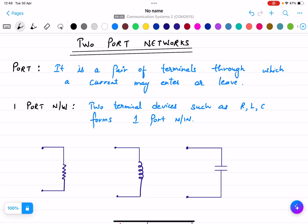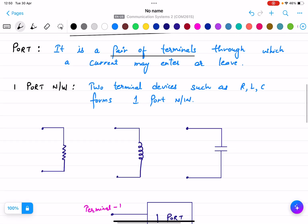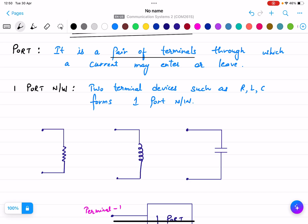Today we are going to discuss two-port networks. First, we must know what a port is. A port is a pair of terminals through which a current may enter or leave. There can be one-port, two-port, three-port, or four-port networks.